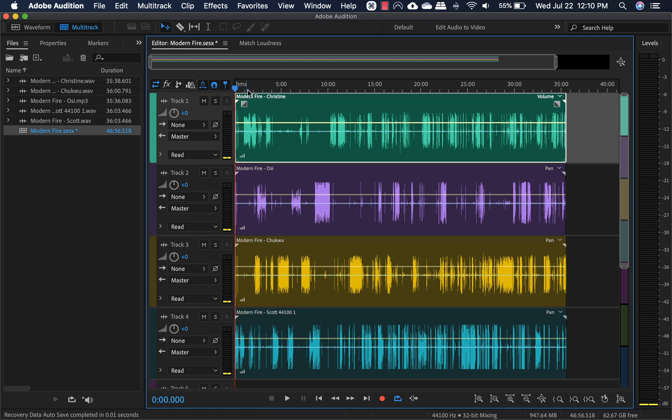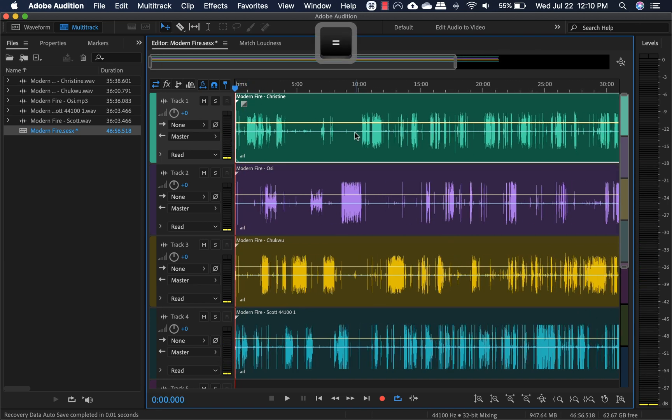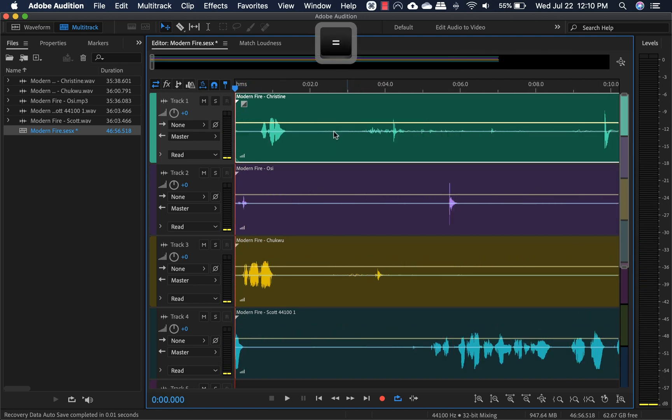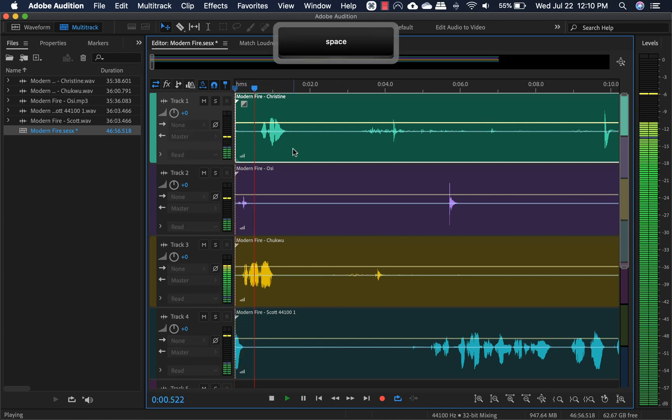So right now, every time we start an online recording, we have to sync it up by clapping. Okay, recording.